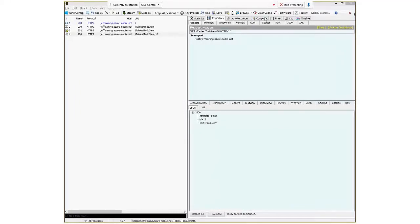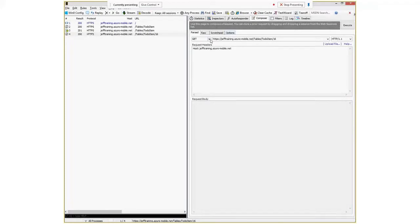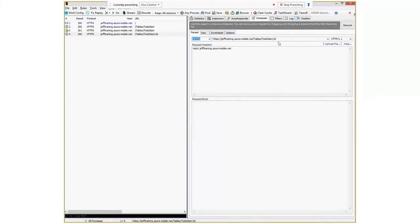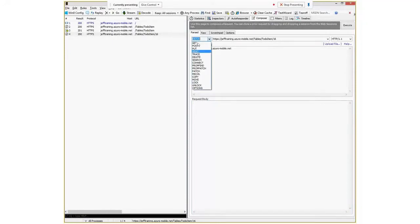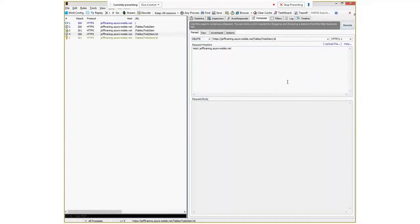You can also update your records through the PATCH method. I can update item 6 and change one of the attributes. And finally DELETE would delete it. Those are our basic database CRUD operations. Let's hit delete and see if that succeeds. Interesting - I got an error. Let's take a look at troubleshooting mobile services a little bit more.